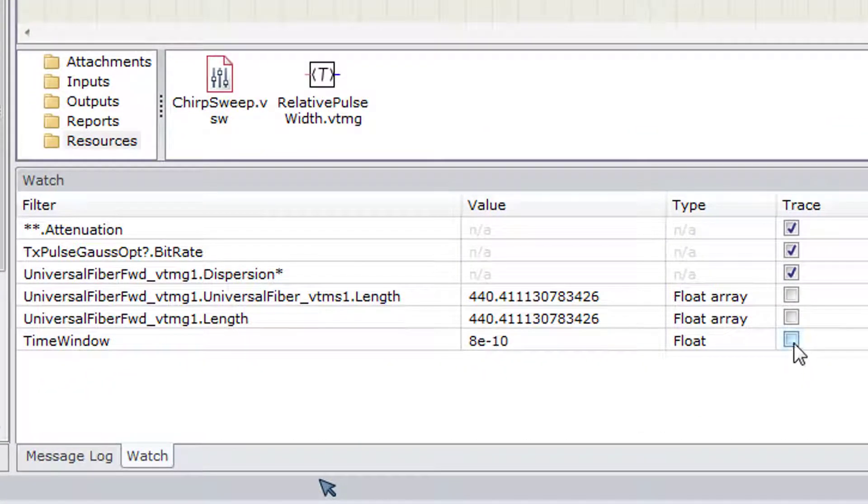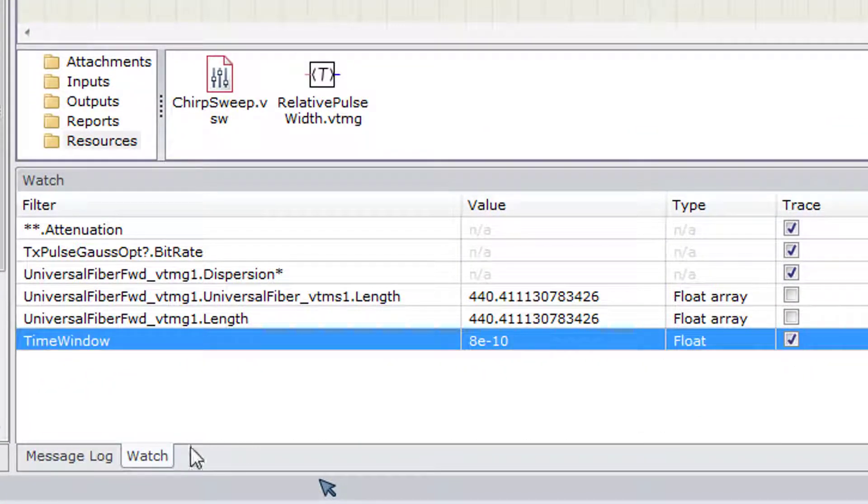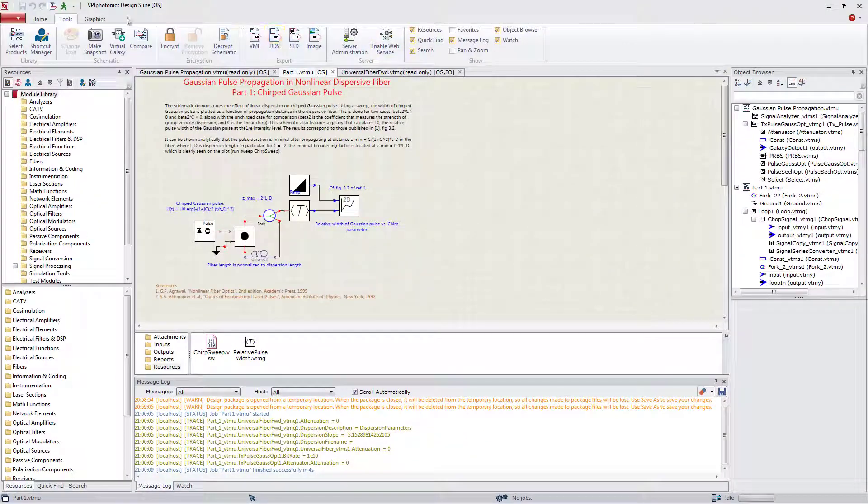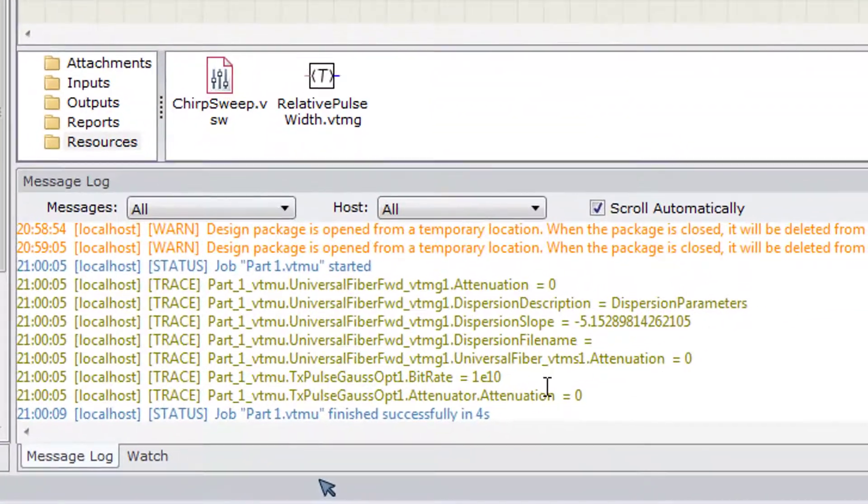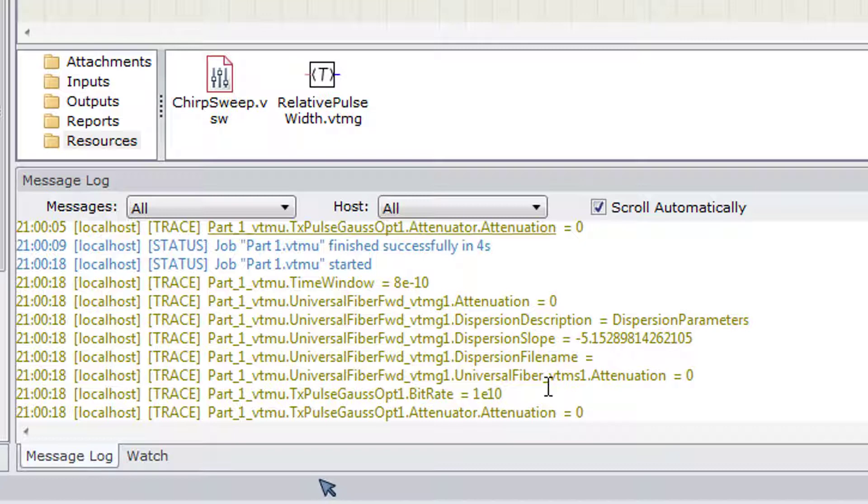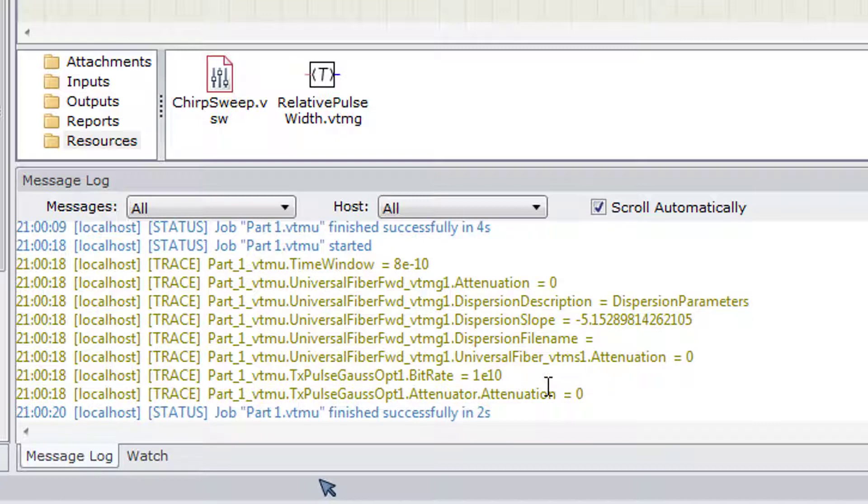If the parameter value changes during the simulation, for example when you are performing a sweep, then it may be useful if the watch is marked to be printed to the message log.